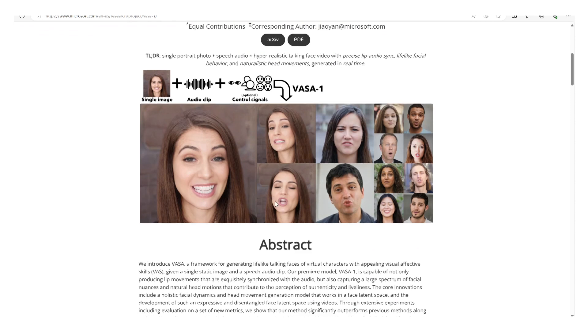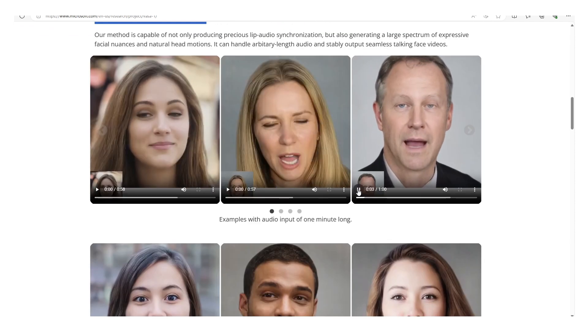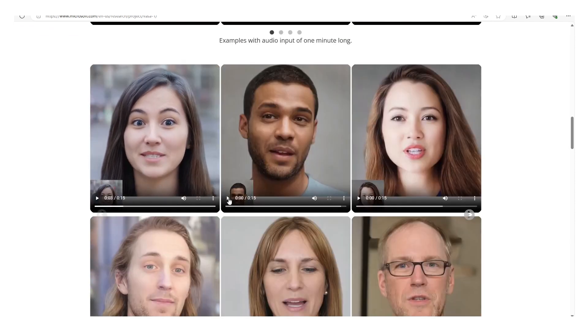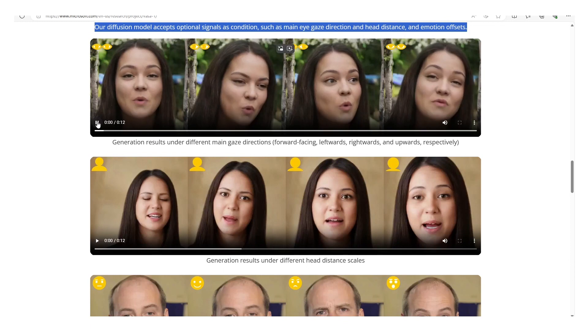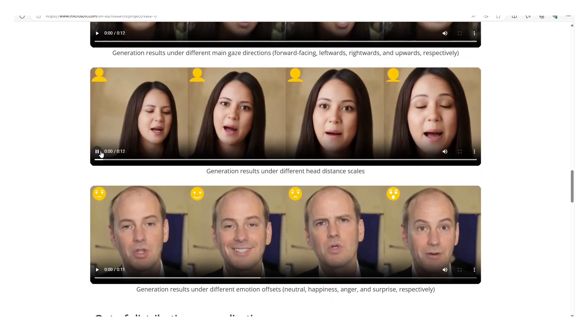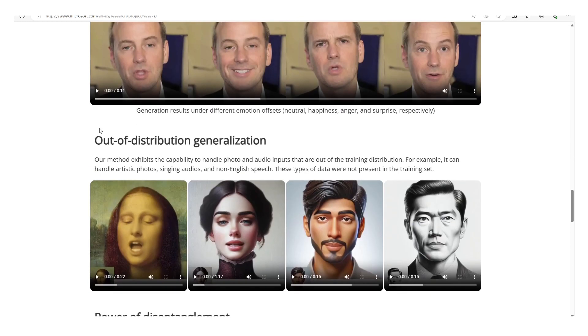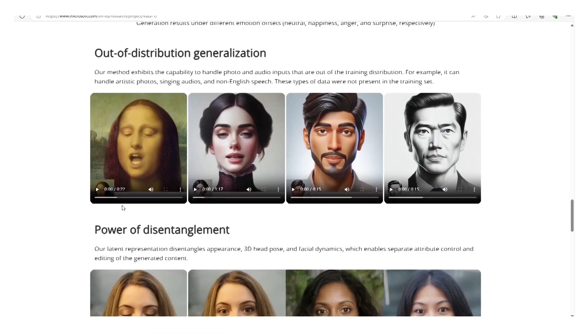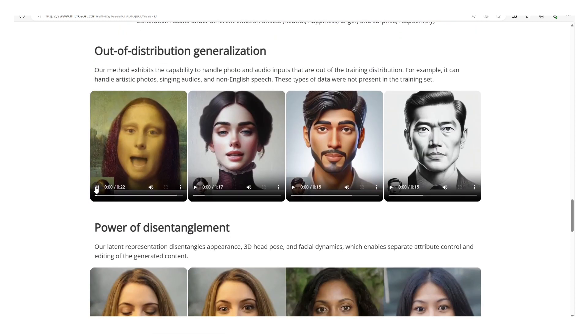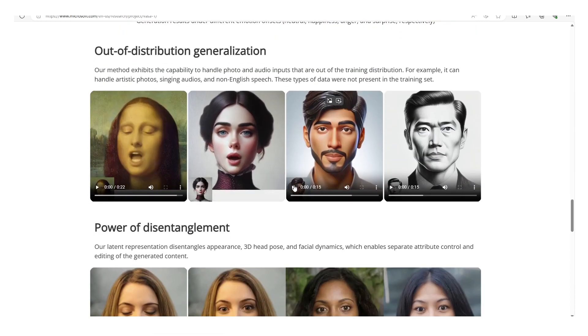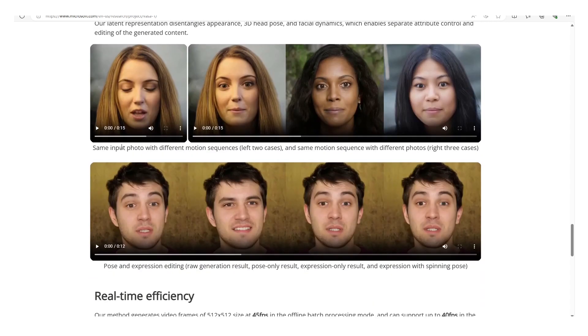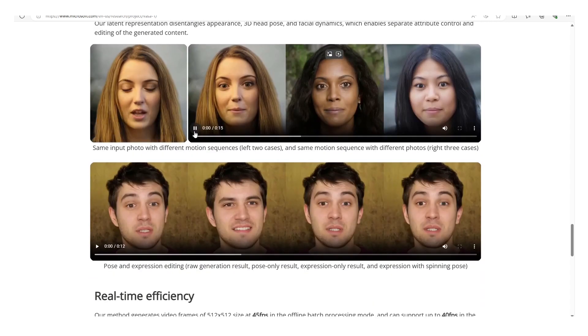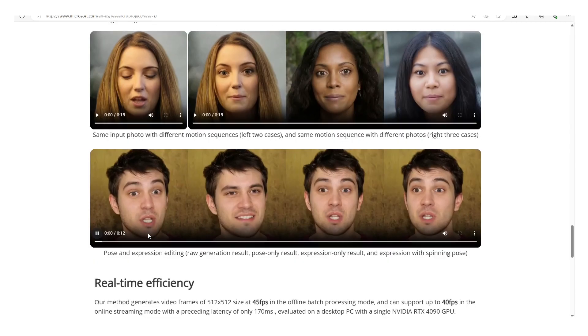It is designed to generate lifelike talking faces with a stunning level of realism and expressiveness. This new model takes a single static image and a speech audio clip to produce a video of a talking face that not only has lip movements perfectly synchronized with the audio, but also displays a wide range of natural human-like facial expressions and head movements.